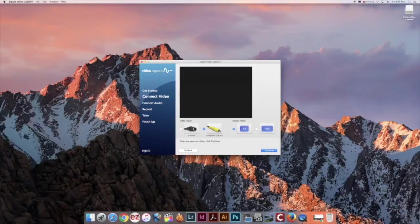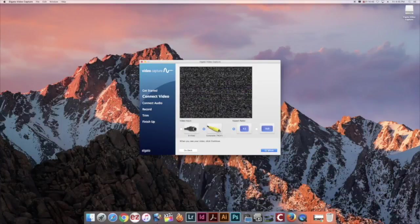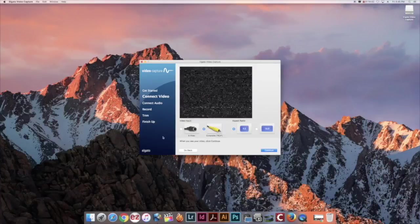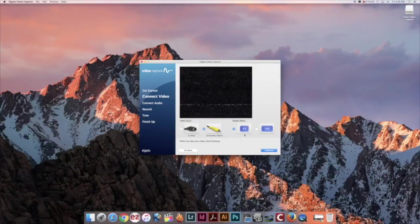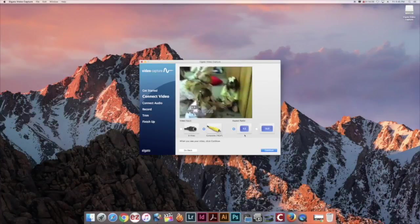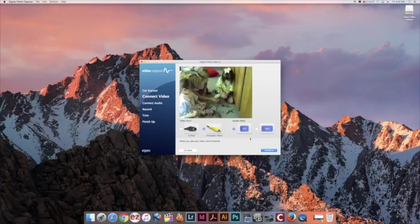On the VCR, press play and you should be able to see your video playing in the Elgato video application. Once you are able to see the video playing, click continue.